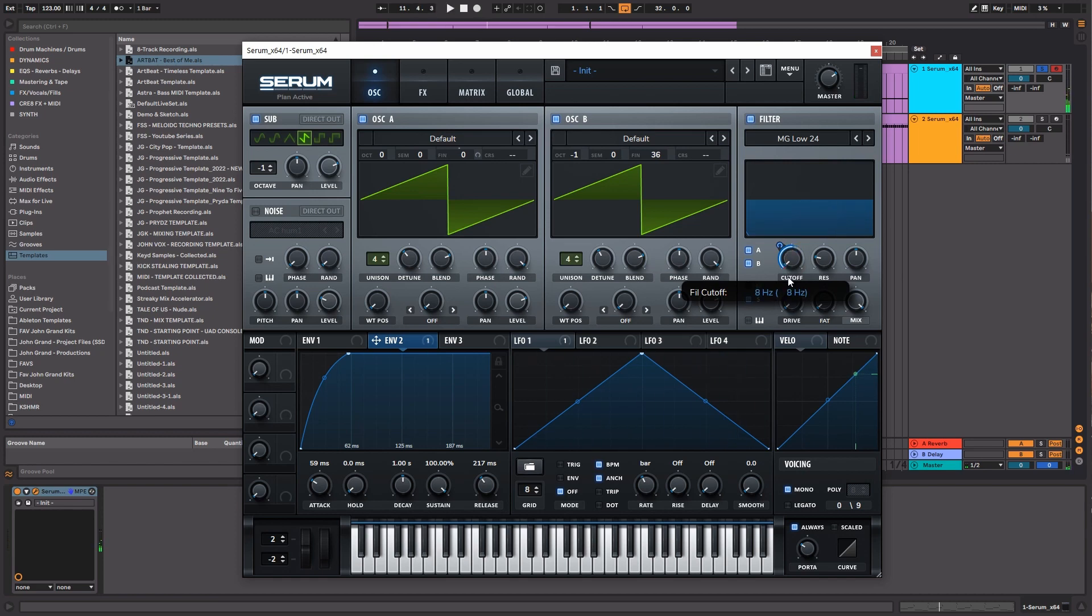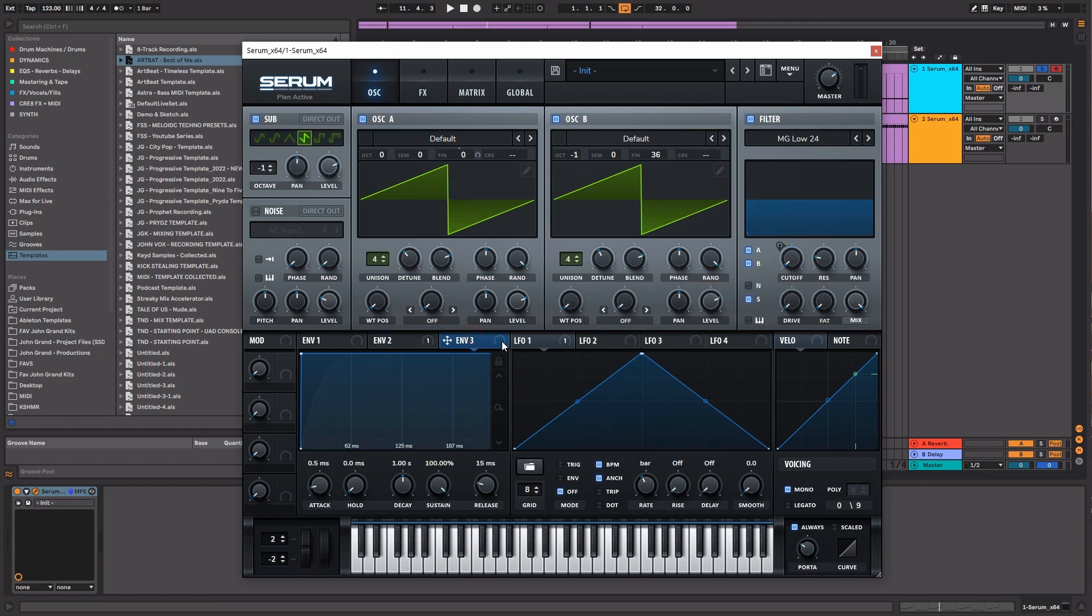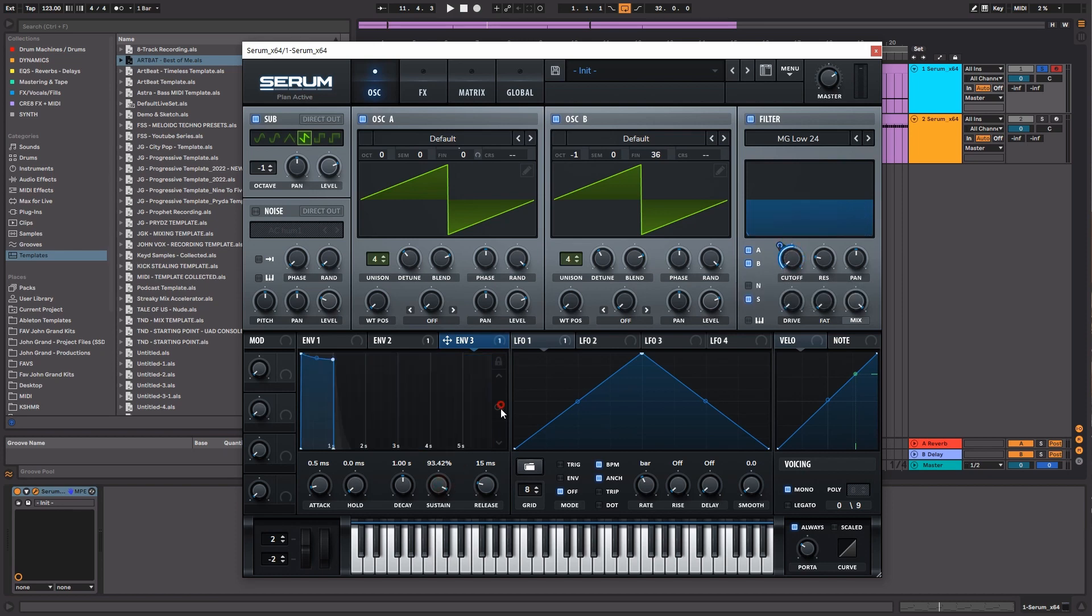Now let's say we wanted the bass to actually rise up every time that hit comes in. Well, there's a way to do that. We can actually create this third envelope, and this envelope can go here, and then let's play with this setting a little bit.